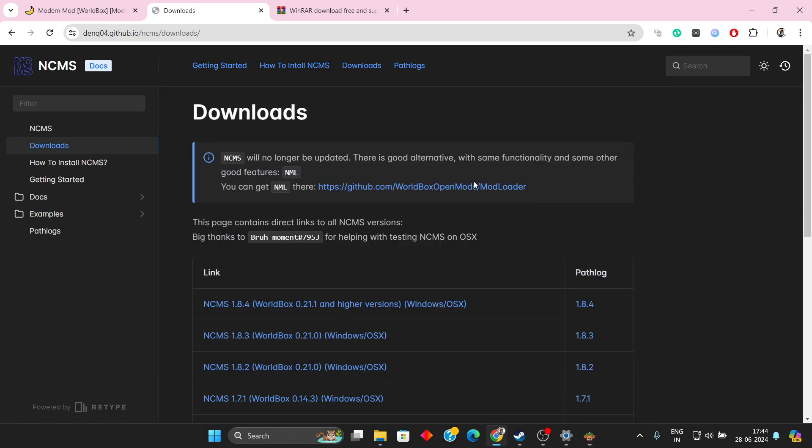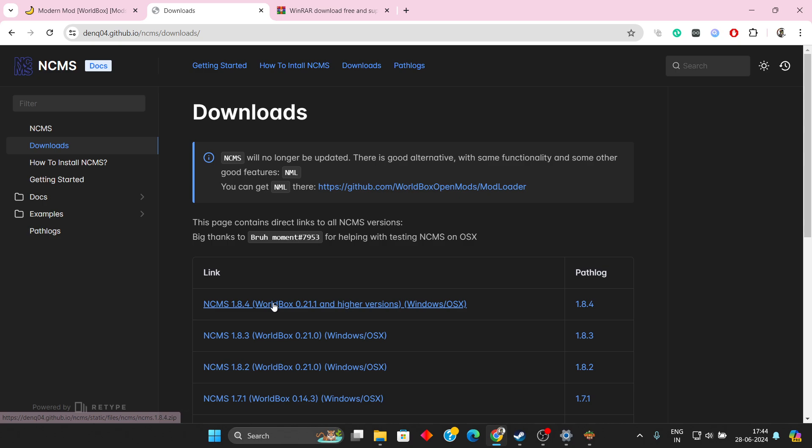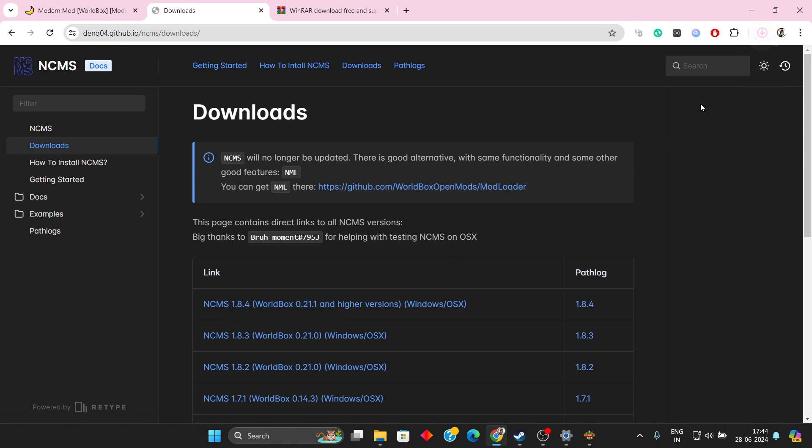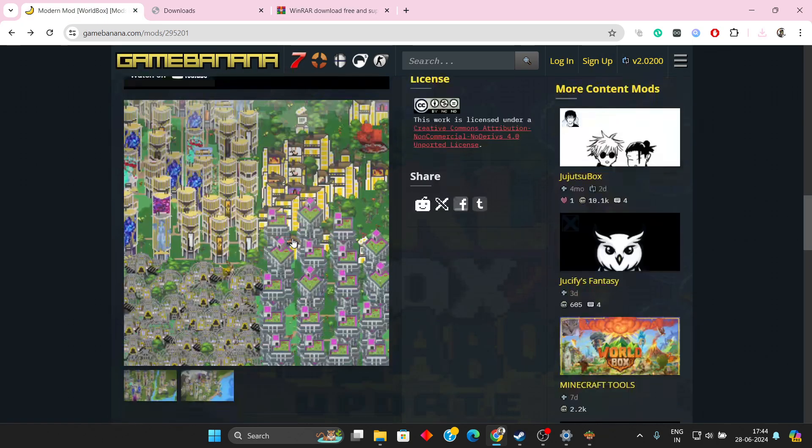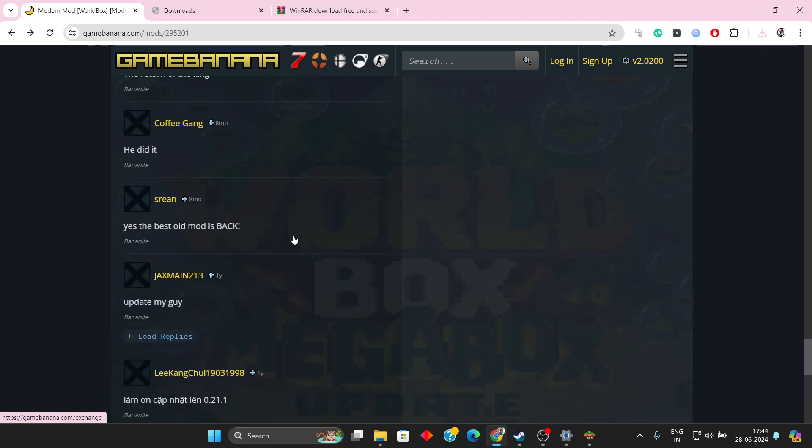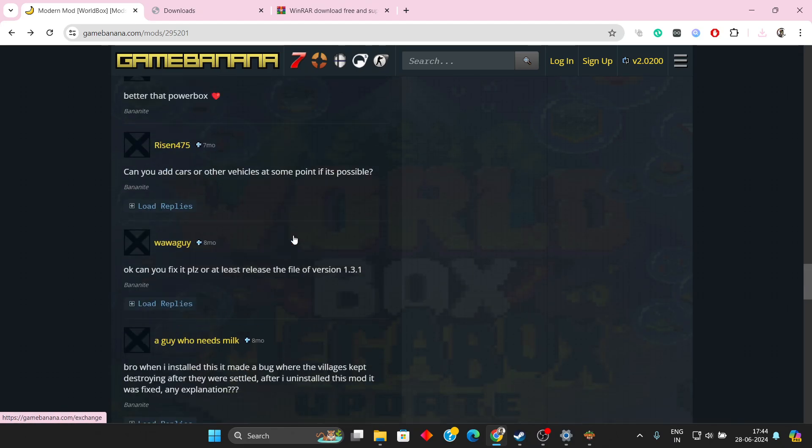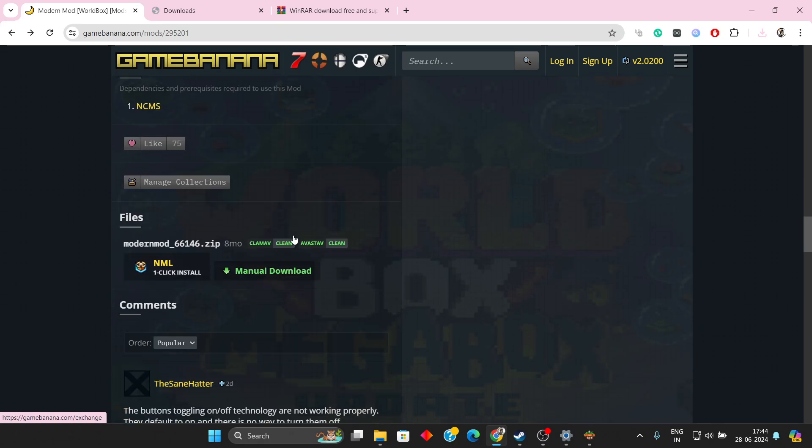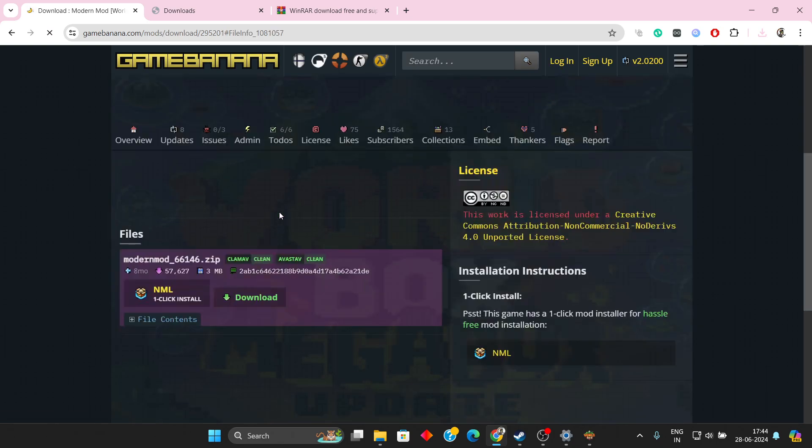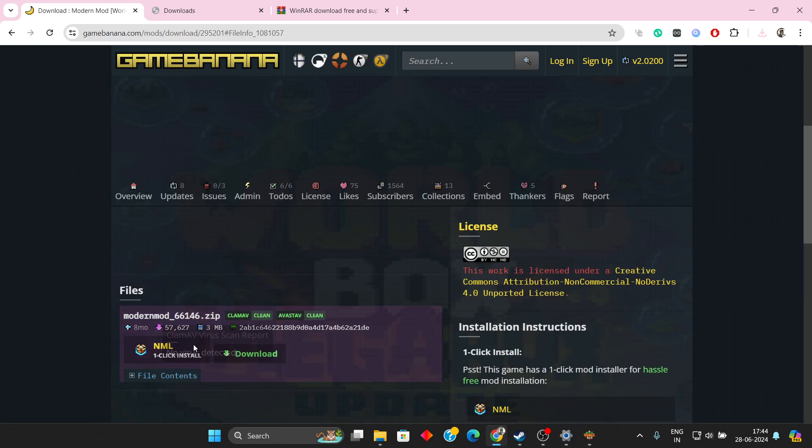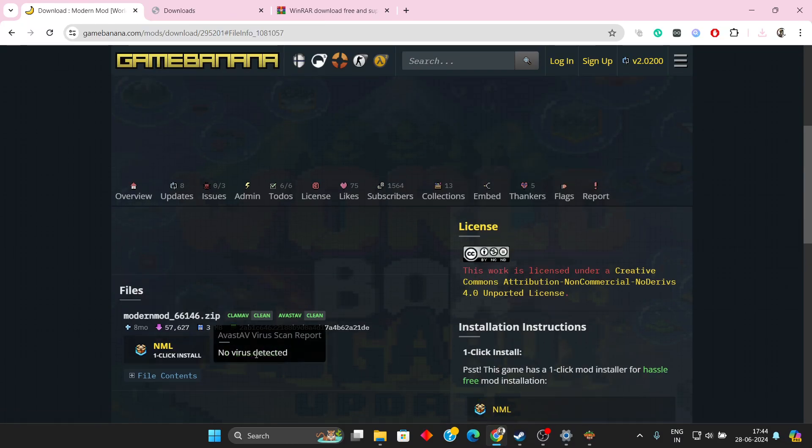Since my Wallbox version is 0.22, which is higher than 0.21, I need to download this version. We also need to download the Modern mod, which you can find here. I'll show you manual download and also the one-click download.